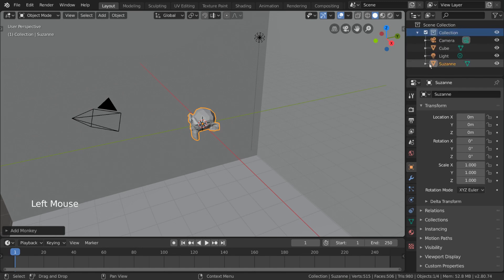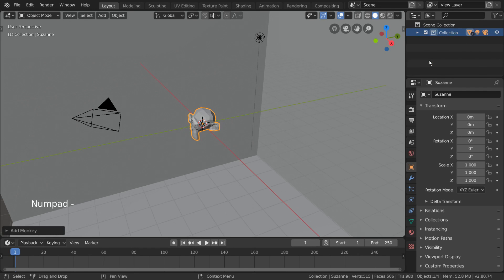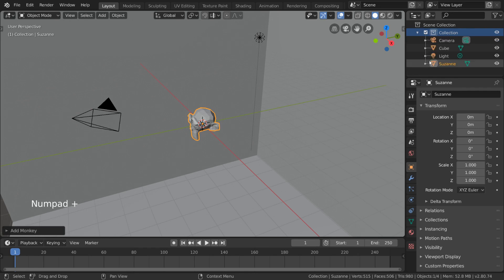For hotkey users, you can press the plus and minus keys on the number pad. So let's try and move our character into a character collection. For that, there are a few ways to do it.